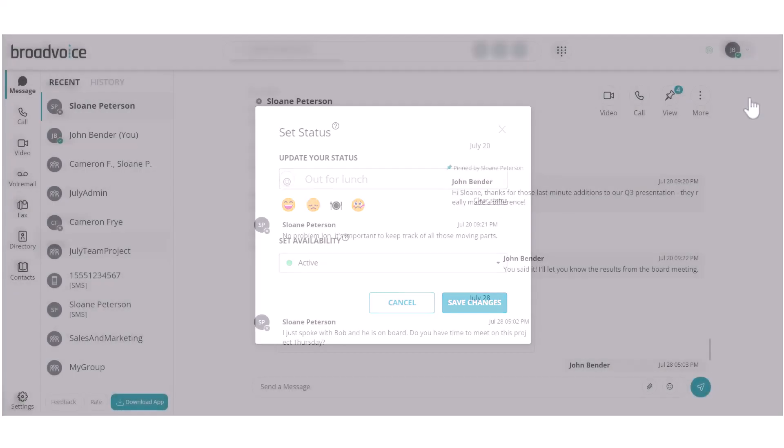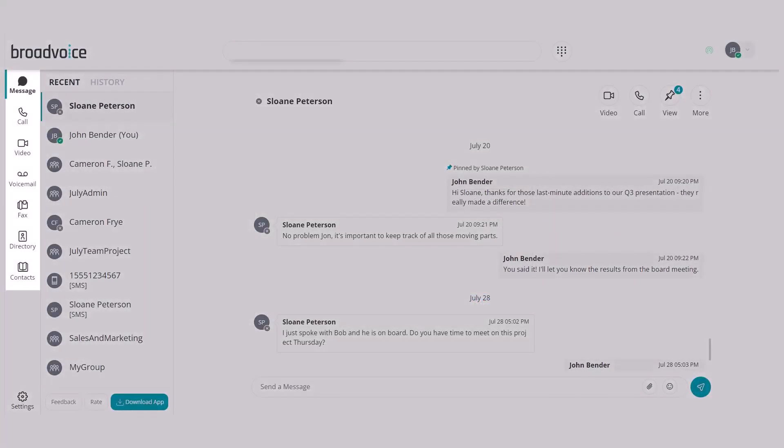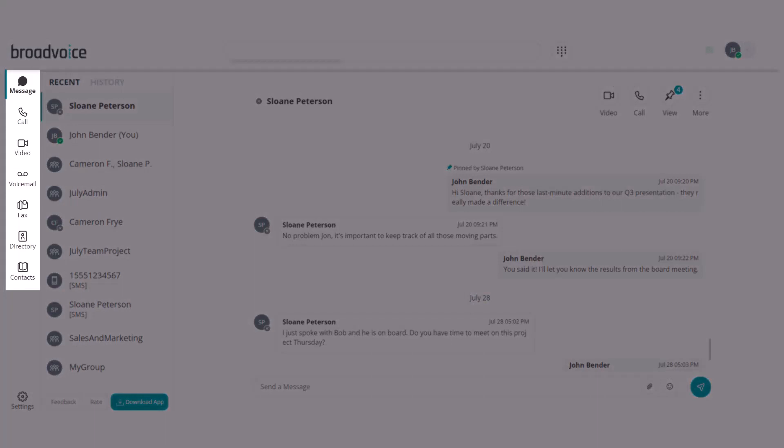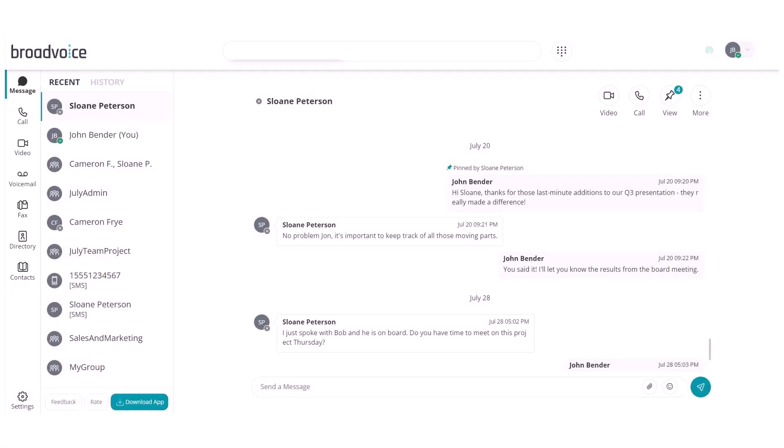Back on the home page, on the left side, you have access to the most common features needed as a business user: Messaging, calls, video conferencing, voicemail, fax, directory, and contacts. Let's take a look at each of these tabs.